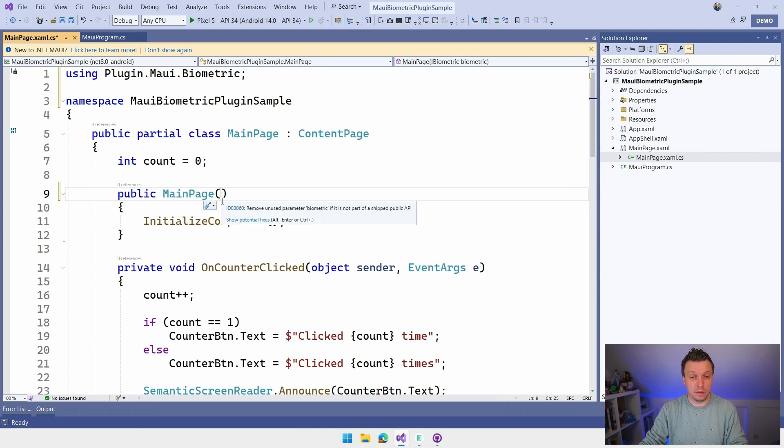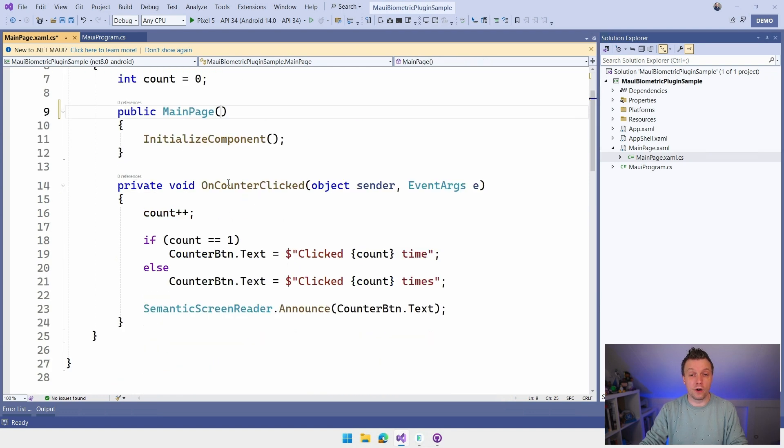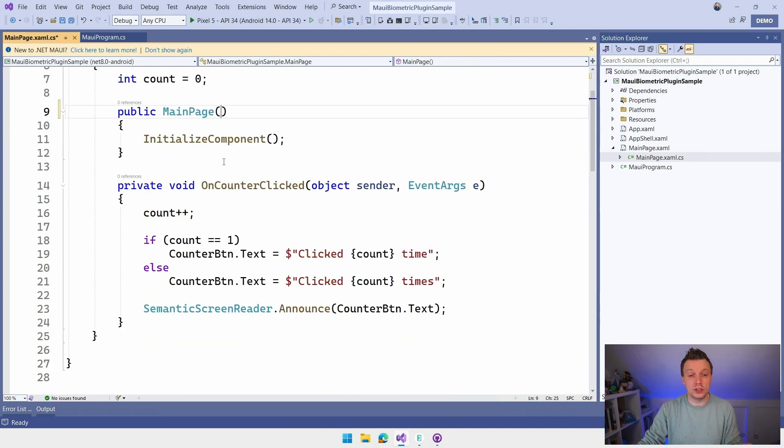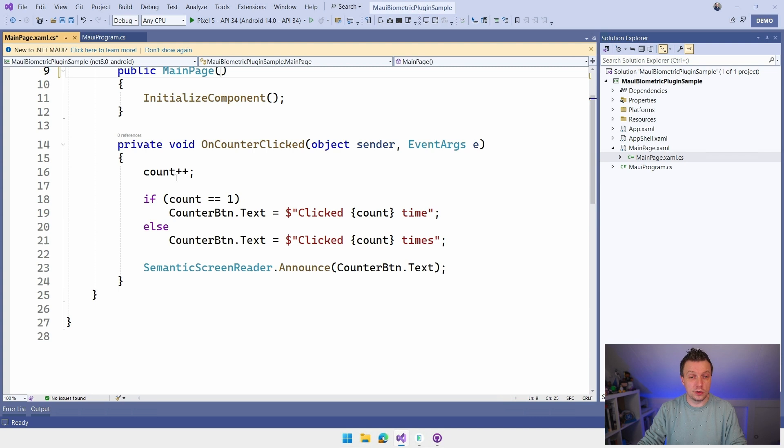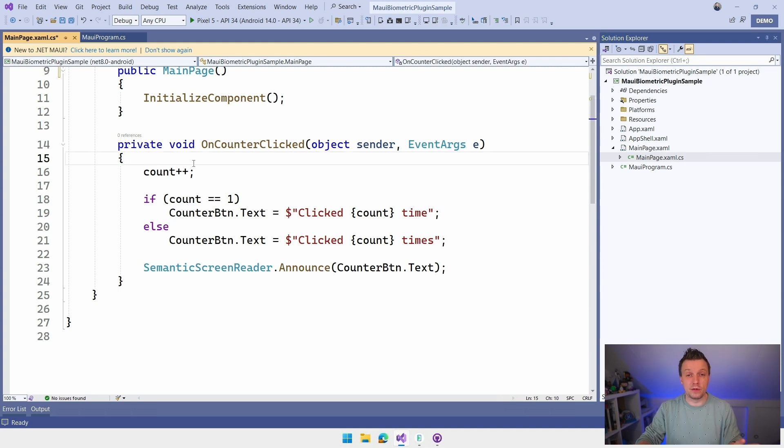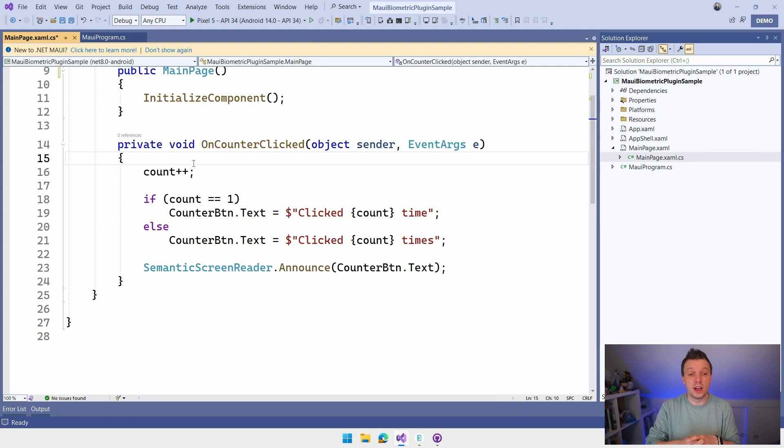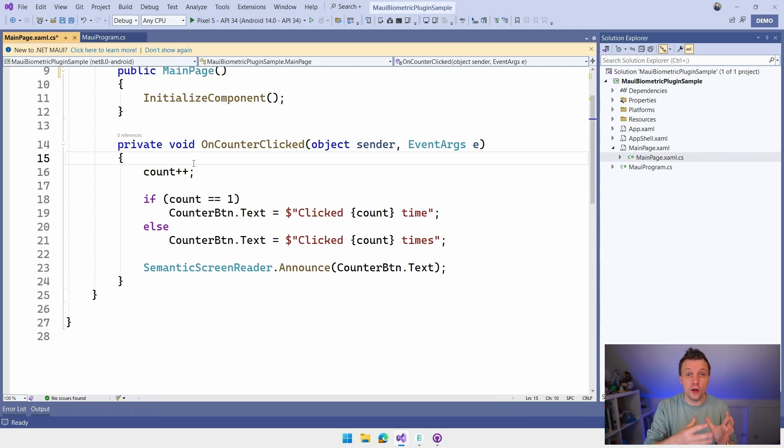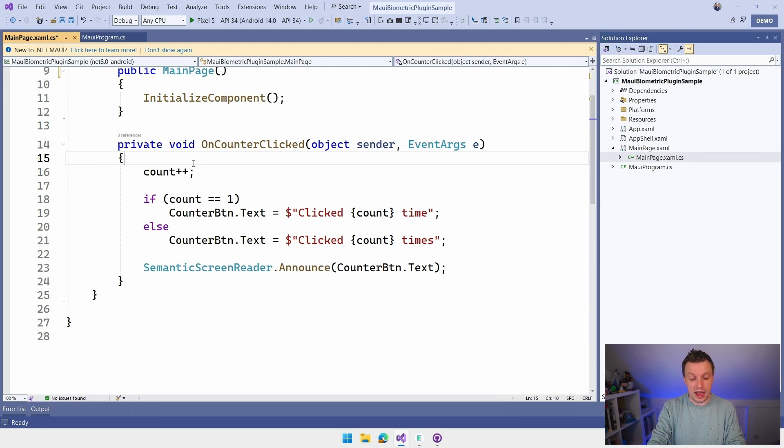And now what you can do is go into your main page. Actually, you have to register your main page there as well. I can say here iBiometric and biometric and you can call all the things on that. So you have this dependency injection thing going on. Now here in the onCounter clicked, I'm going to use the static implementation for this. So I'm just going to do this. And actually, let's do this. Let's keep this in place.